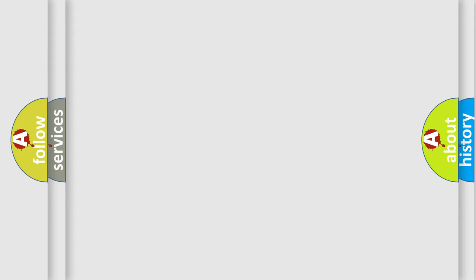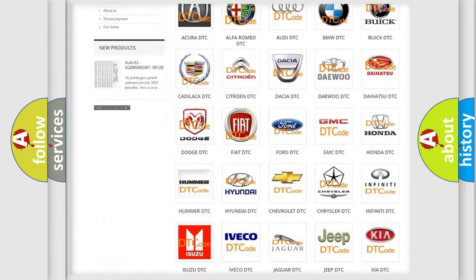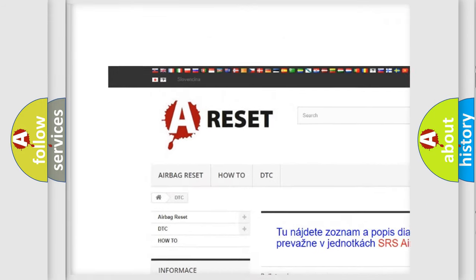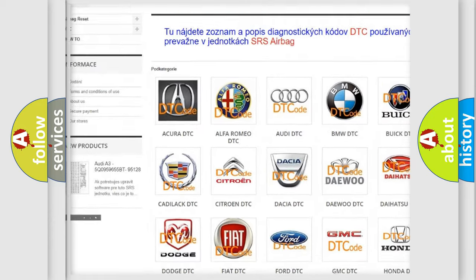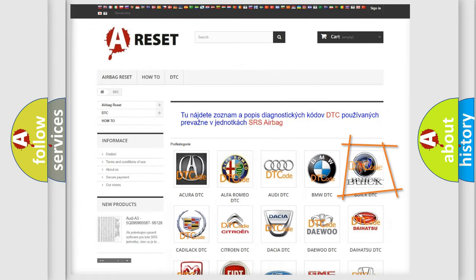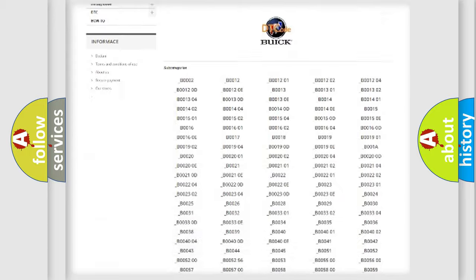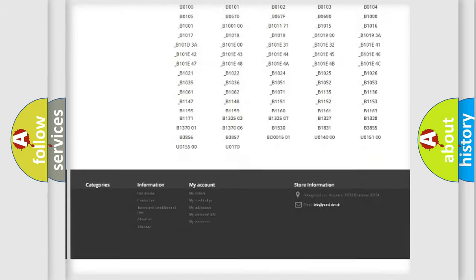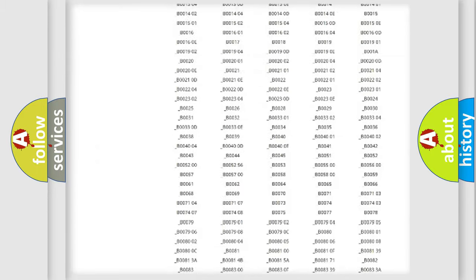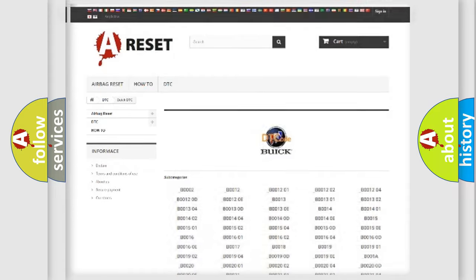Our website airbagreset.sk produces useful videos for you. You do not have to go through the OBD2 protocol anymore to know how to troubleshoot any car breakdown. You will find all the diagnostic codes that can be diagnosed in a car, Buick vehicles.